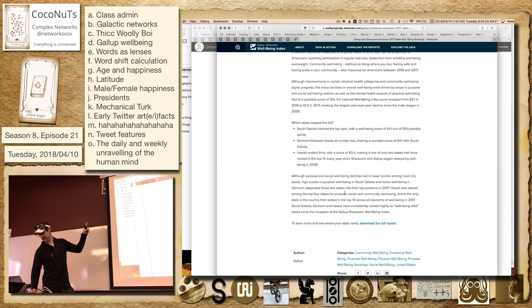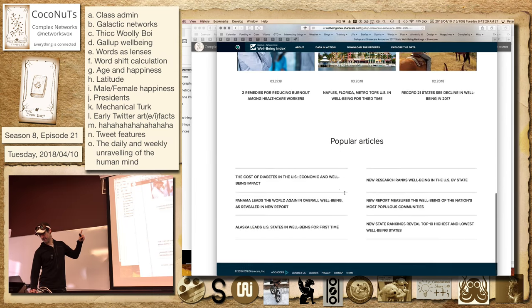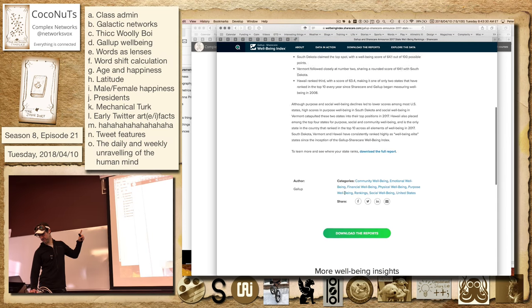So South Dakota is number one, and then Vermont. And then Hawaii drops tragically.